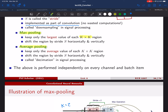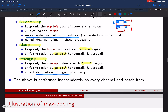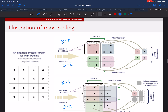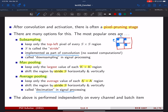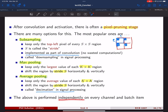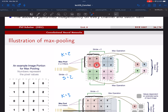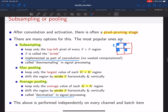We have a k by k region and a stride of s. This last operation — simple subsampling — is called decimation in signal processing. And when you do pooling, you do it independently on every channel and every batch item. So in one channel, one element might be largest, while in another channel a different element is largest — it just depends on the values in each channel.